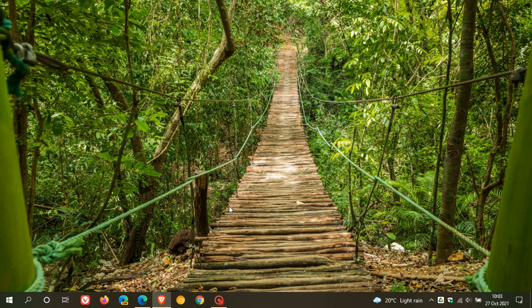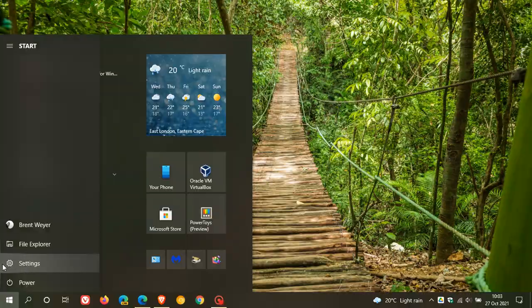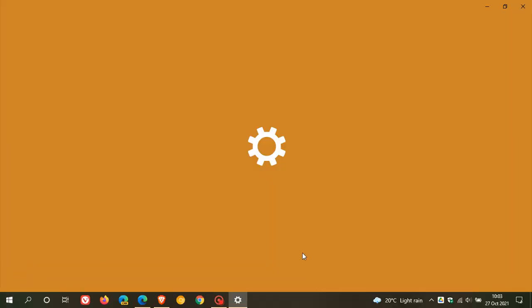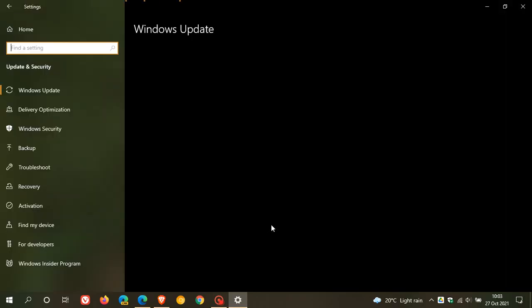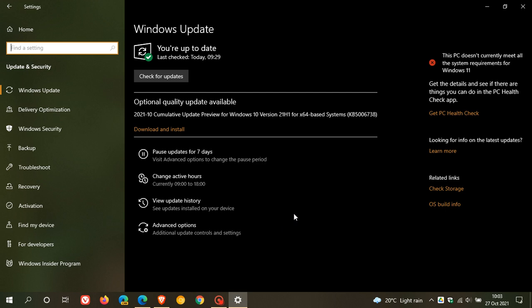Now, as always, if you'd like to see if you have the update, just head over to your settings, update and security. And you can see optional quality update available, cumulative update preview for Windows 10 version 21H1, KB5006738.